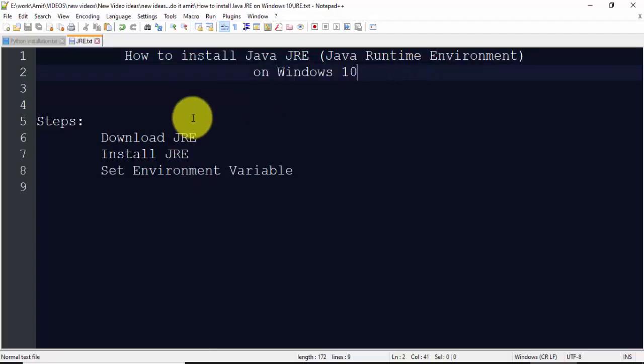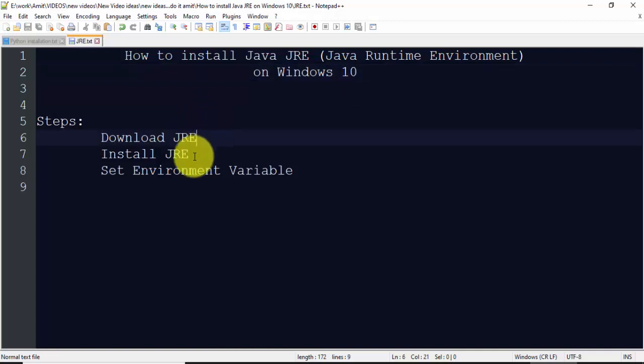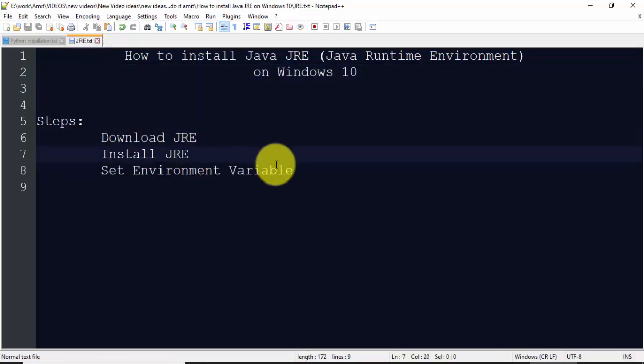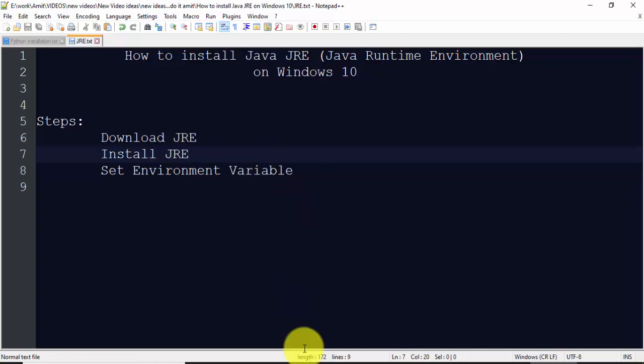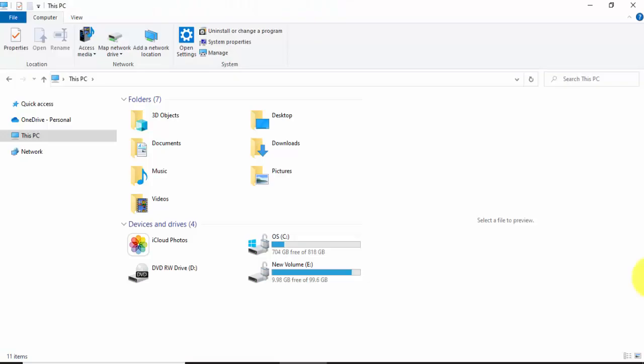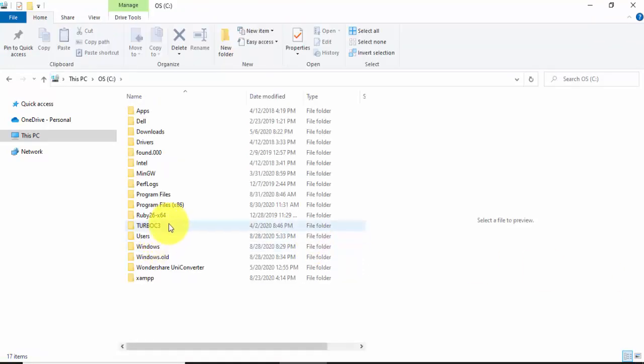Now we have downloaded and installed Java JRE. Now we will set the environment variables. To set the environment variable, first we need to know the location where we have installed JRE. To get the path of JRE installation, go to C drive.